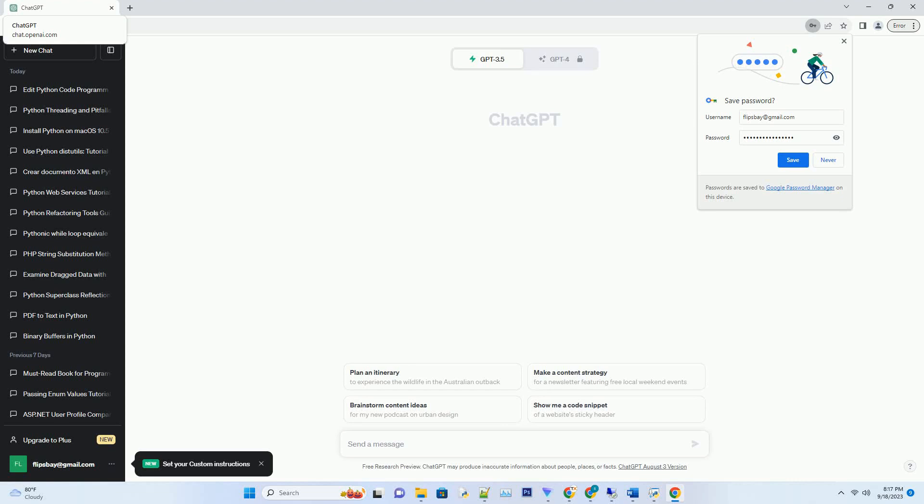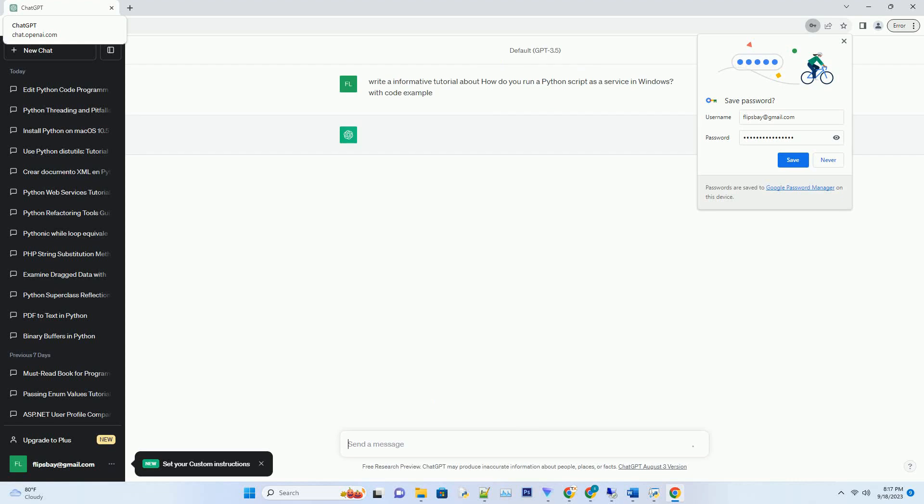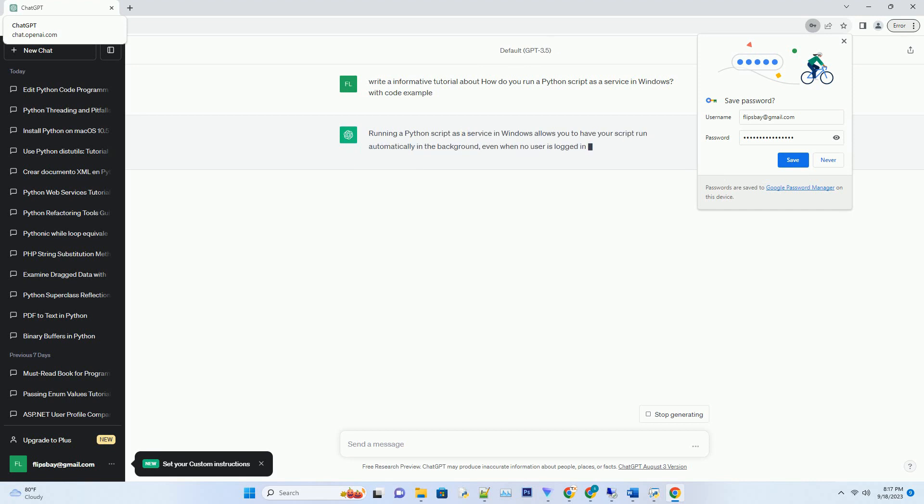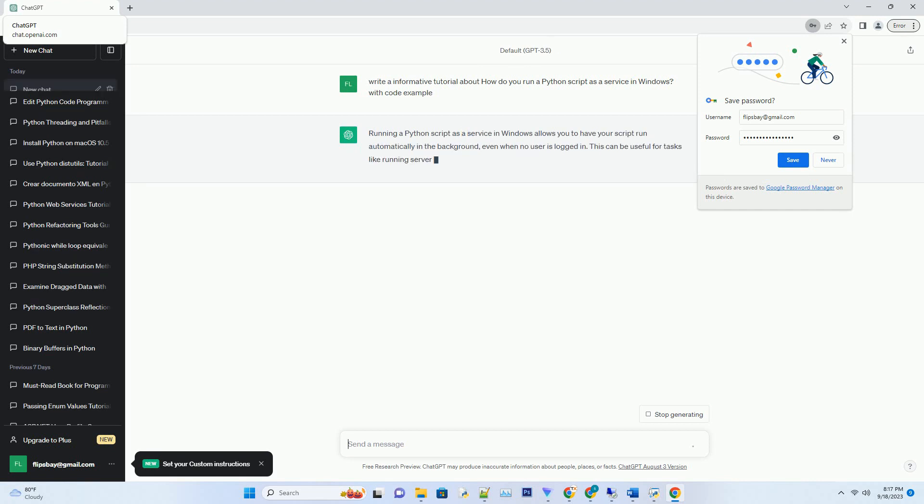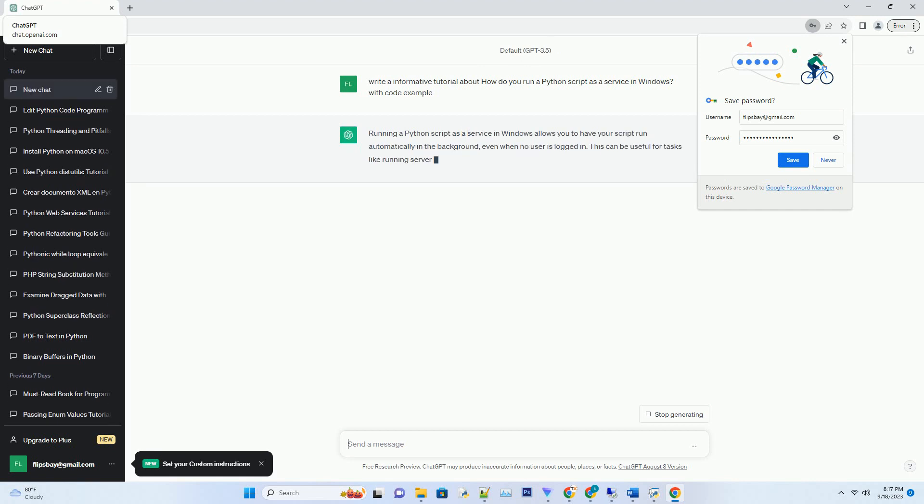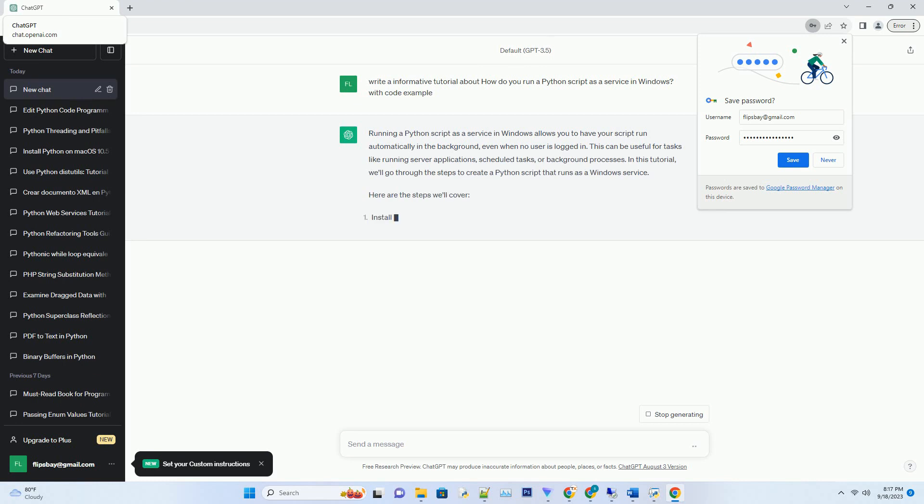Please subscribe and you can download this code from the description below. Running a Python script as a service in Windows allows you to have your script run automatically in the background, even when no user is logged in.